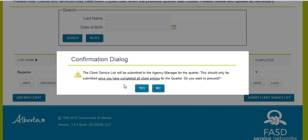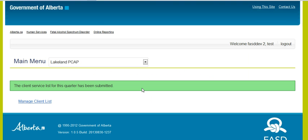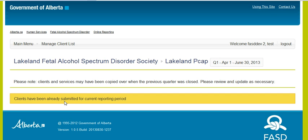Press submit, it'll prompt you — say yes, I do want to proceed, I will submit my client list — and then you'll receive confirmation again in the green box that this client service list for this quarter has been submitted. Your clients will now sit with your agency manager. If you try to add more clients, you'll get a screen saying that's already been submitted. If you need that information back because you want to add another client or add new information, you must contact your agency manager and they will have to unsubmit your file and send it back to you, as your work submitting these client files for this quarter is then complete.